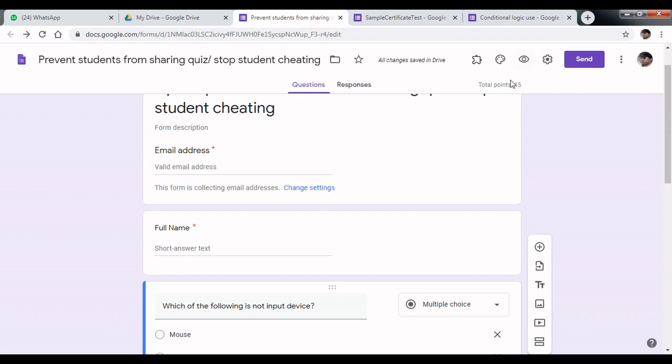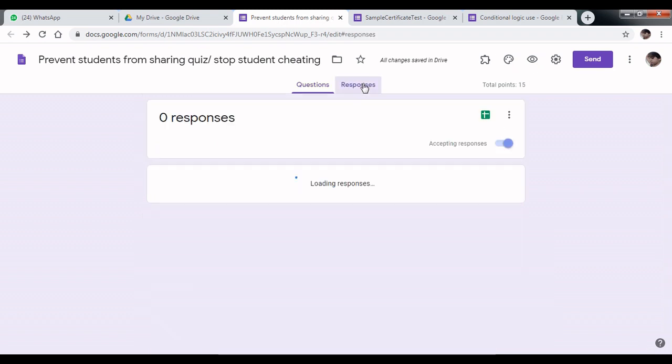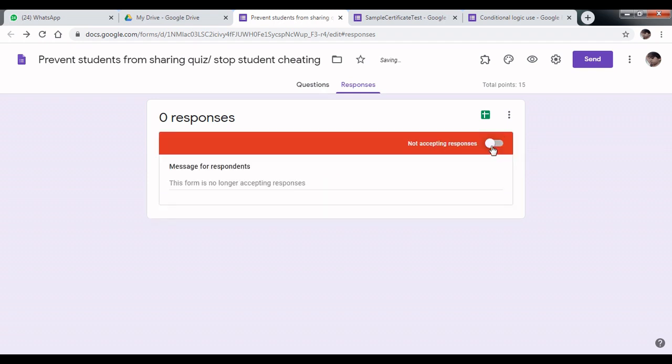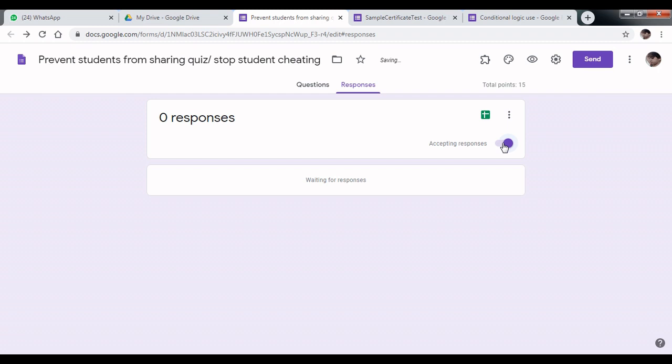Next tip: click on your responses and stop accepting responses. Just click here to stop accepting responses. Or you can use a timer for your quiz.